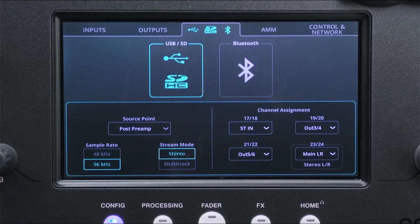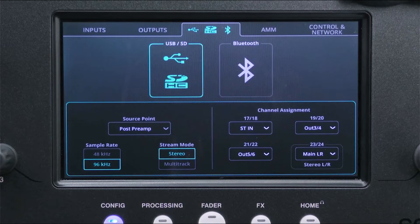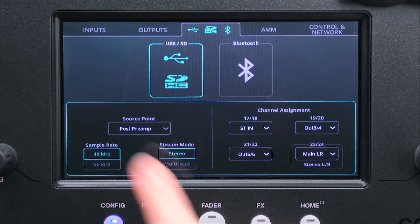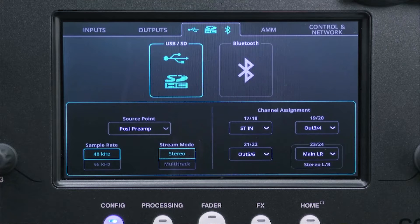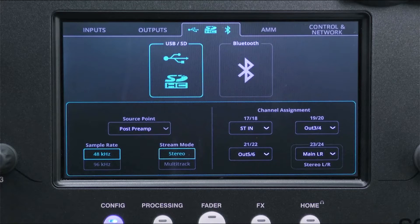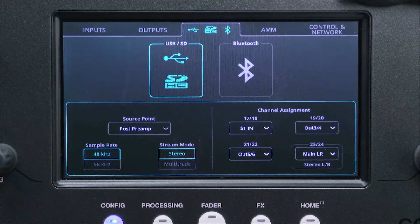96kHz is higher quality and creates larger files when recording. 48kHz is lower quality but creates smaller files and is also easier for some devices to work with if streaming.